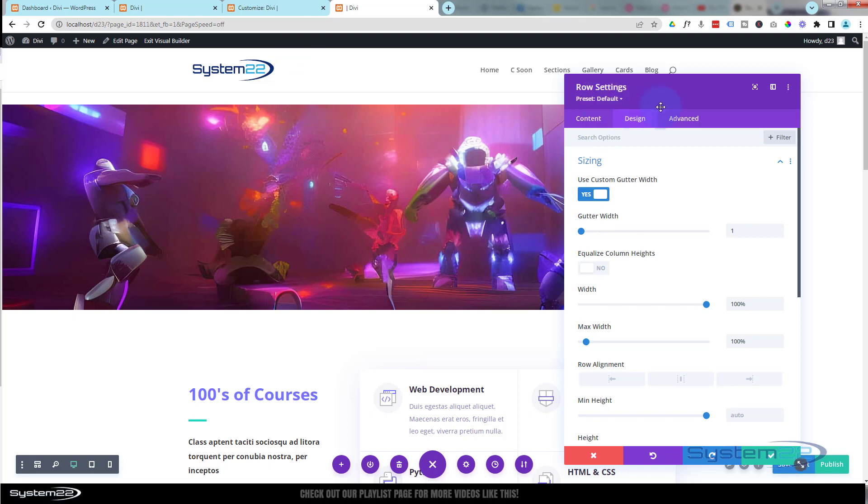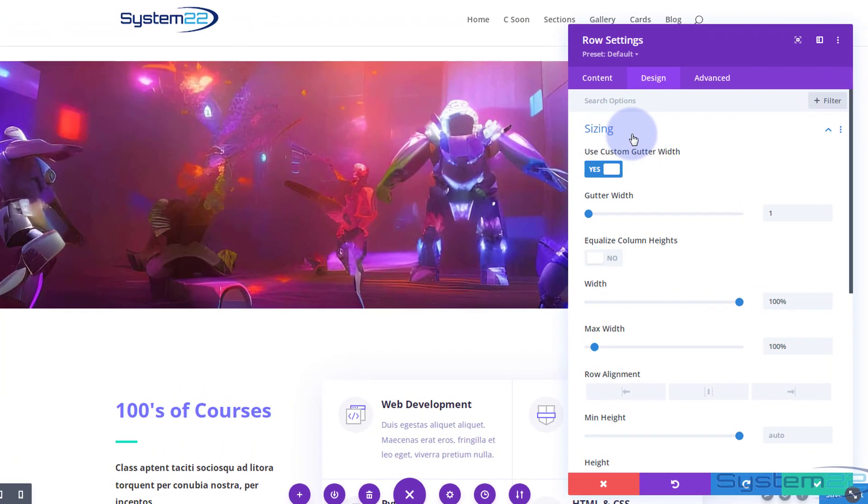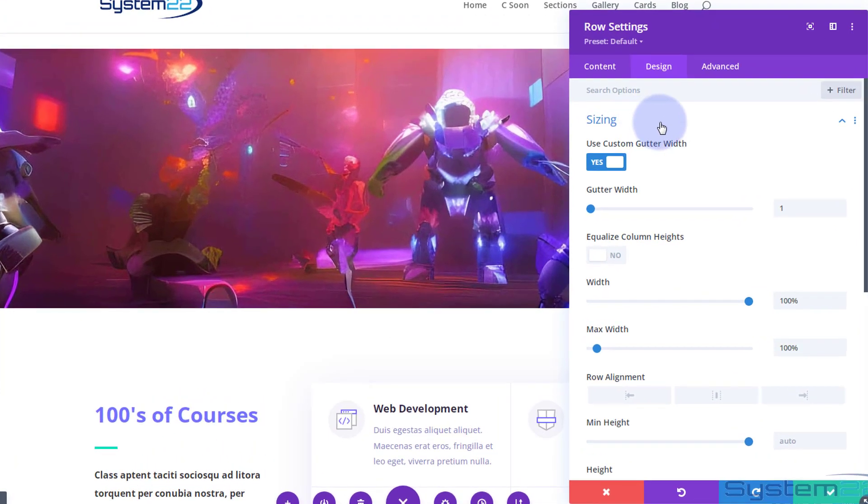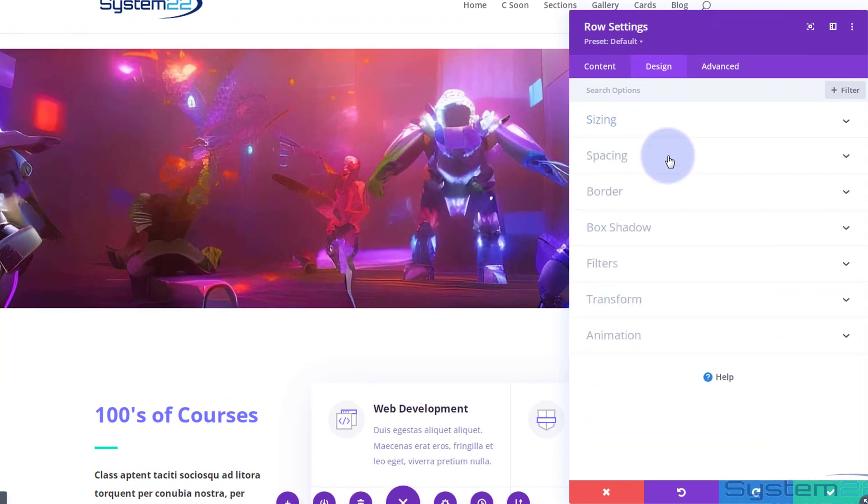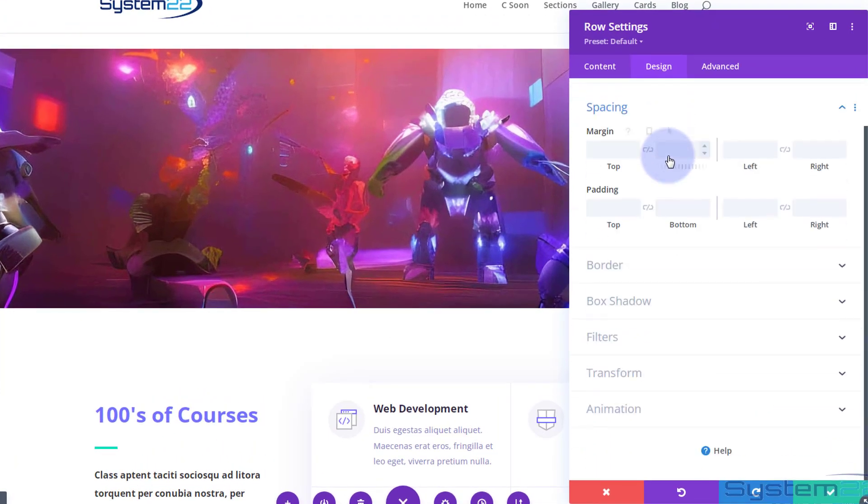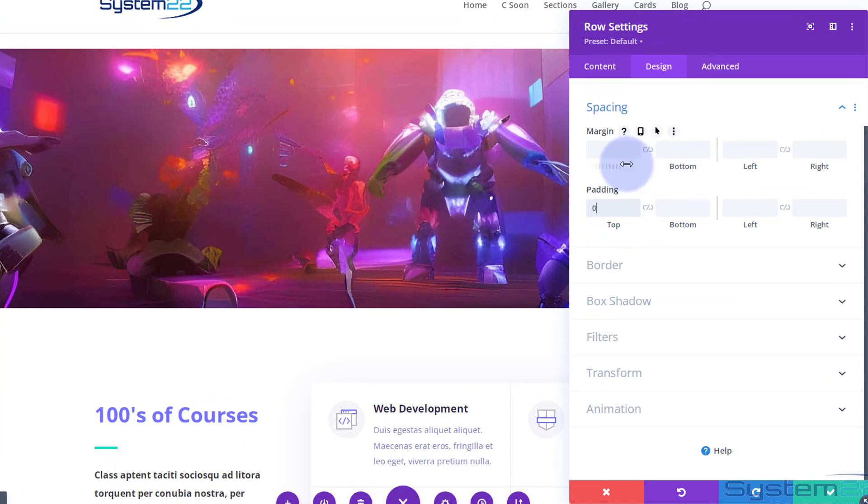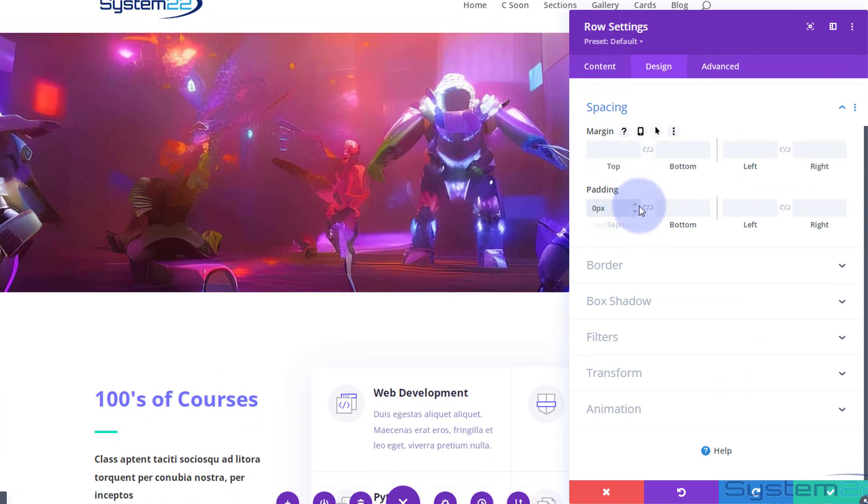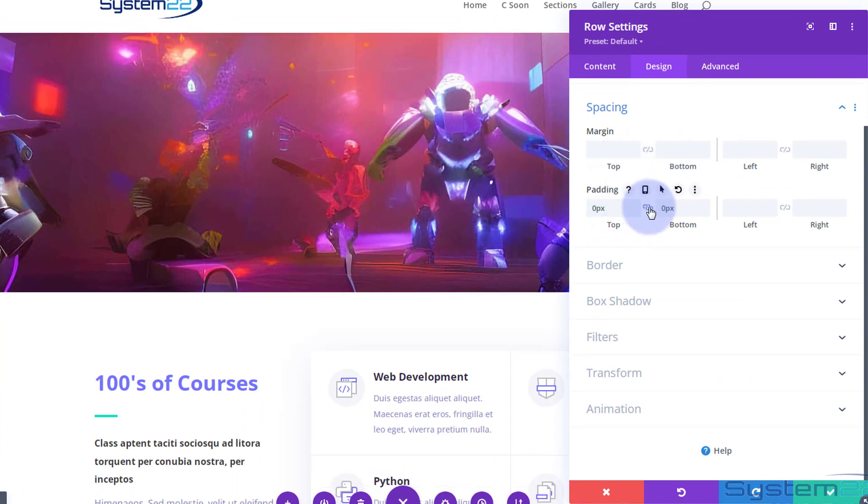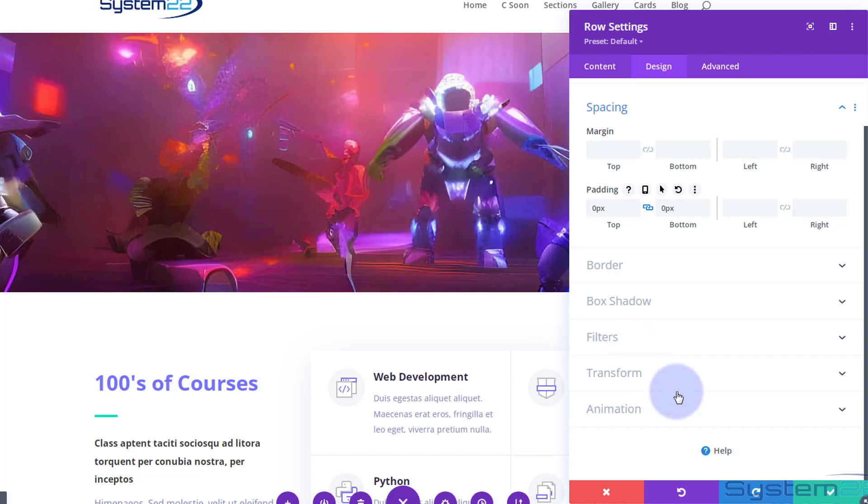So let's close up sizing. I'm going to go into spacing and make sure there's no padding top or bottom by simply putting a zero in there and a zero in here.